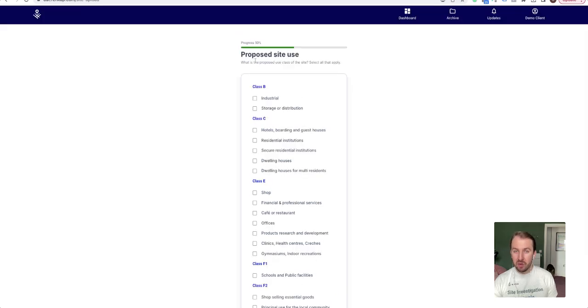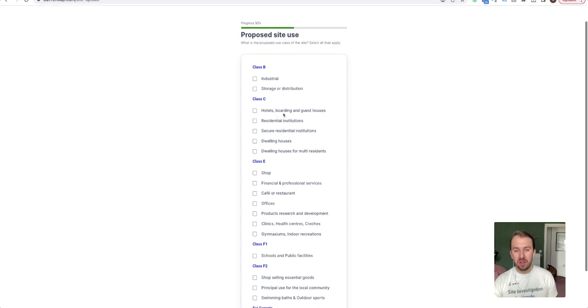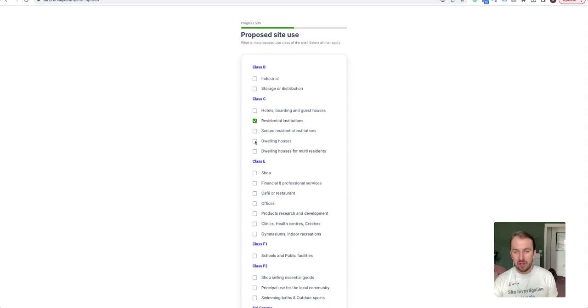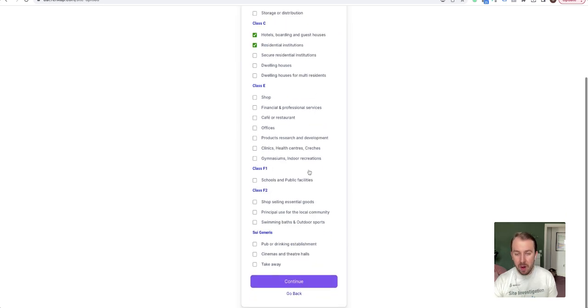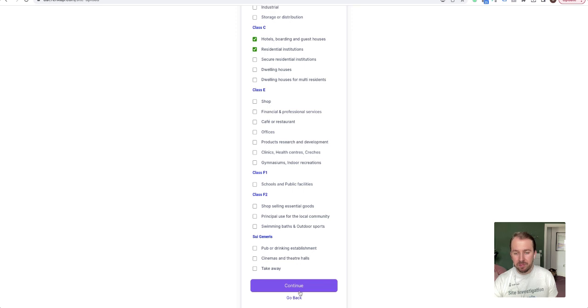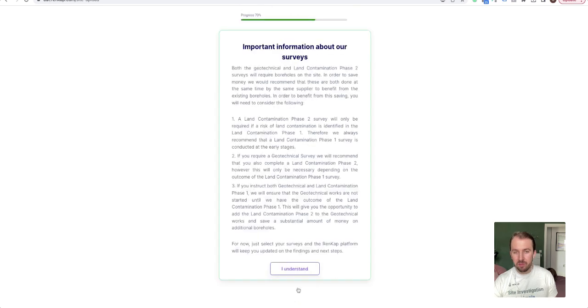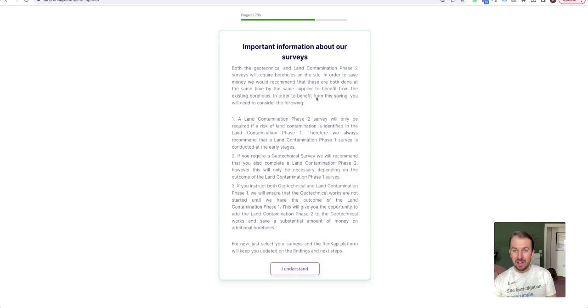Then click continue, and now we want to know what the proposed site use is. So you might say proposed site use is residential, institutions, and hotels, whatever it might be.